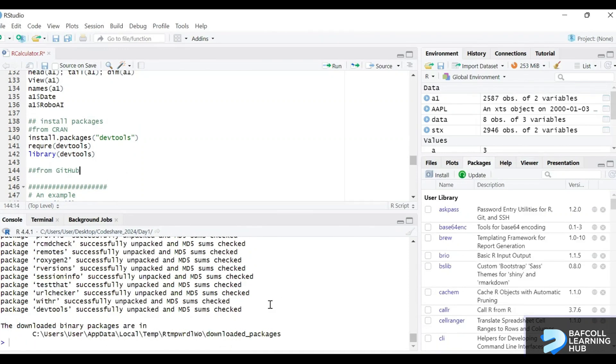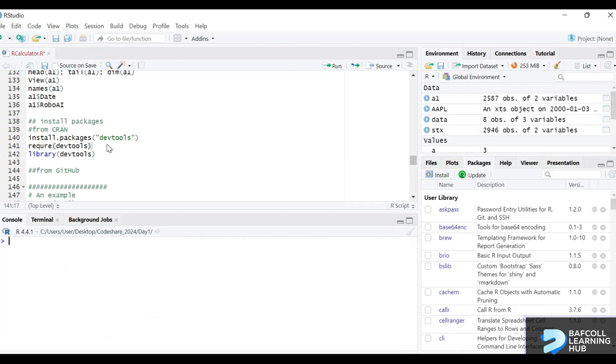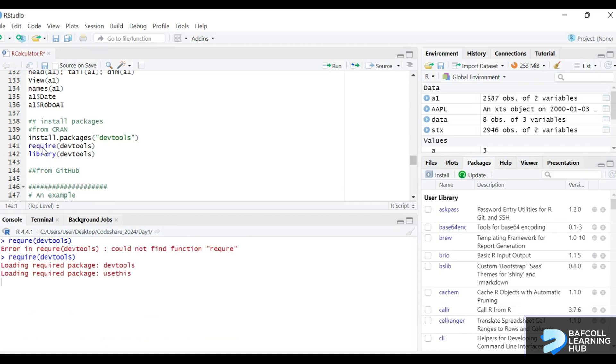Once you see "downloaded binary packages are in," it means all the packages are fully installed. Then you can use it with the require line or the library. So require... that's fine.